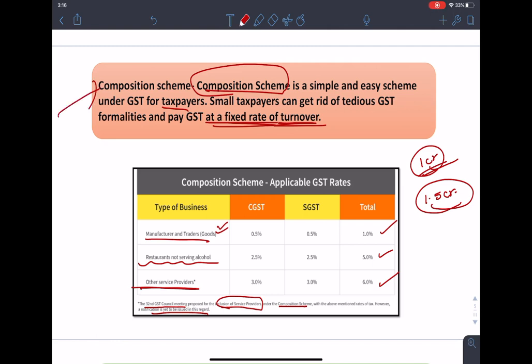Although not directly related to the composition scheme, an important recent change is that the GST exemption limit was earlier ₹20 lakh rupees but has now been doubled to ₹40 lakh rupees. One question I want to ask you: what is the exemption limit for the northeastern states currently after these changes have been made? Do answer this question in the comment section below.